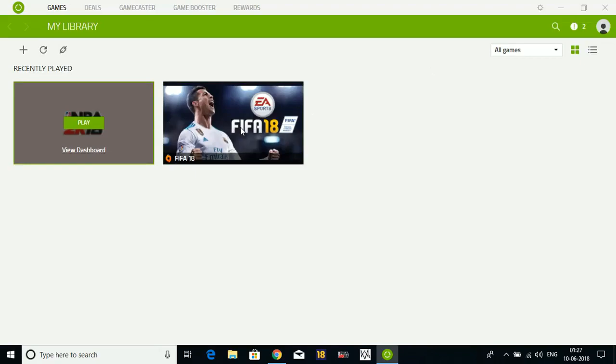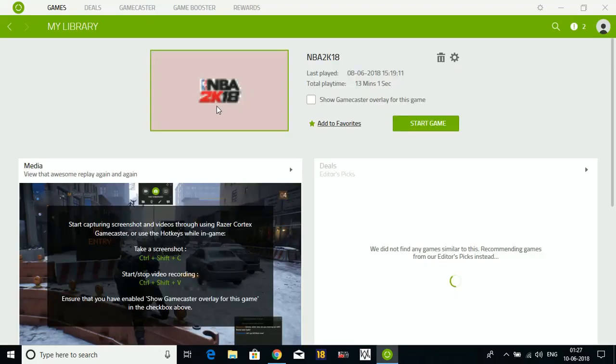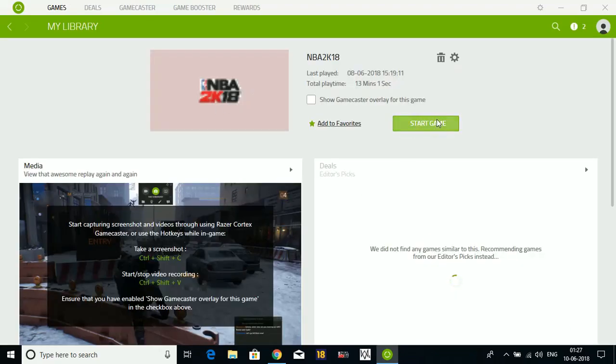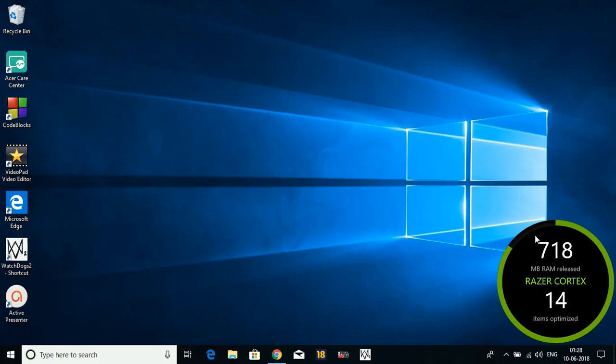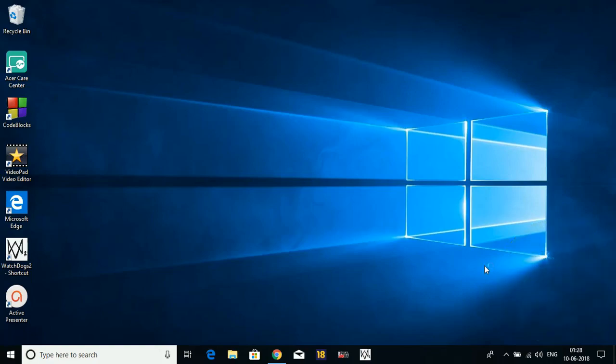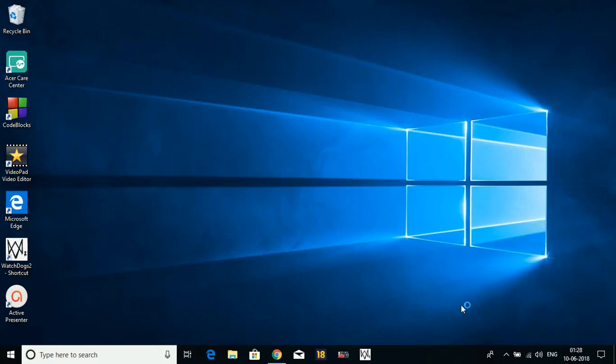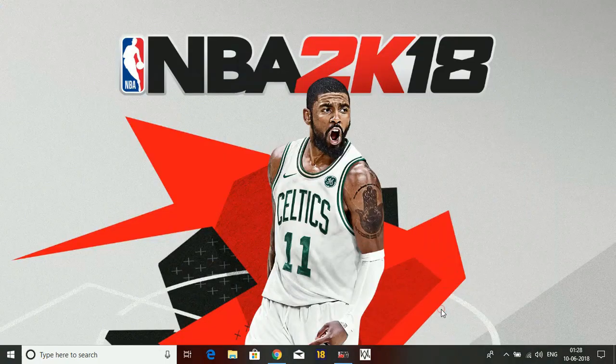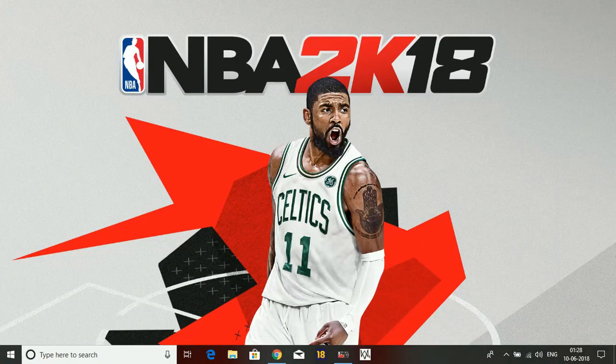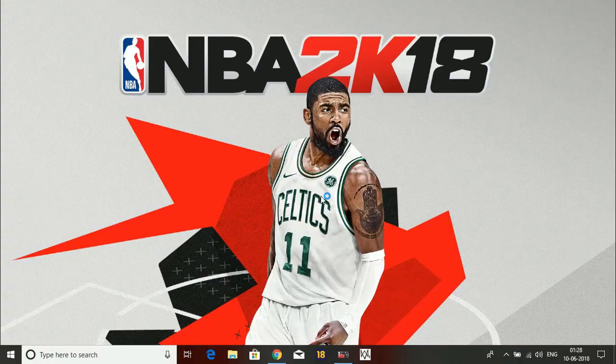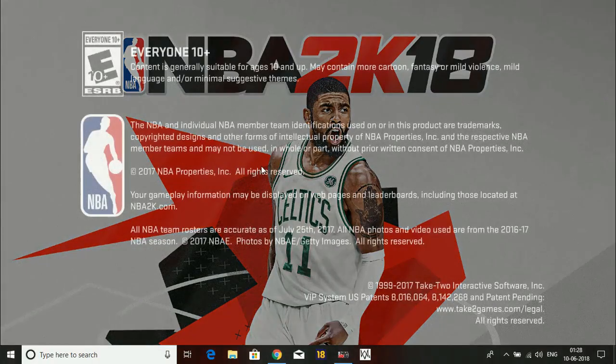For example, if I run NBA 2K15, I will start the game through Razer Cortex. It will free up my PC's RAM - it will release 259 MB of RAM and it will run my game.